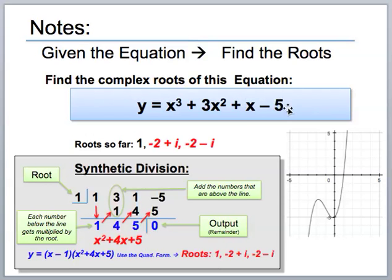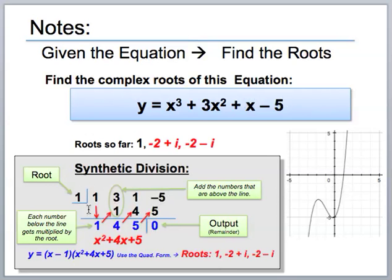To quickly review the process: first, graph the equation and see where it crosses the x-axis. Take that crossing point, put that value in the box as the root. Write all coefficients from highest to lowest degree. Bring the first number straight down, multiply by the root value in the box, write the answer in the next column, and add those two together. Repeat until the end — if the remainder is zero, you have the correct root. Let's try one on our own now.